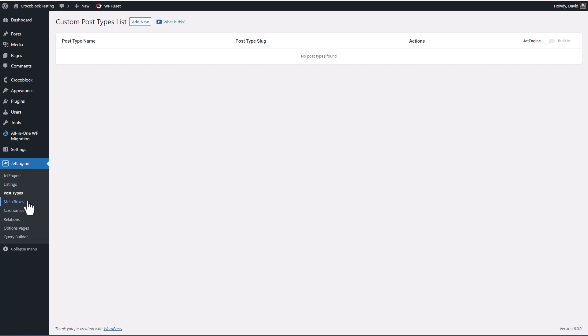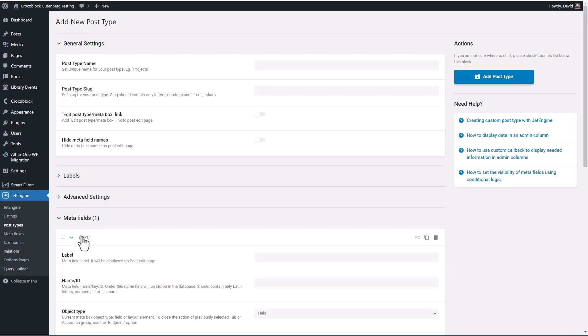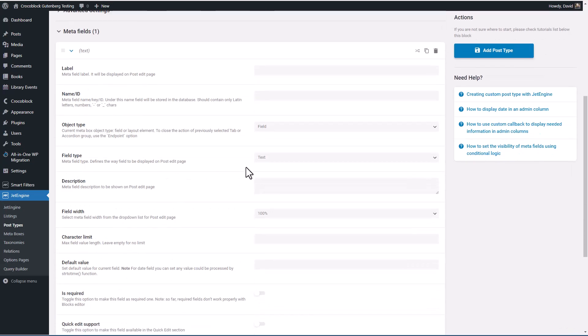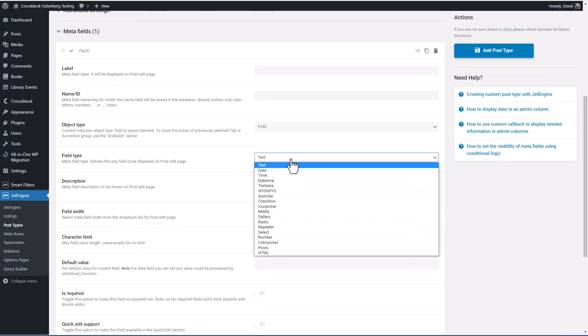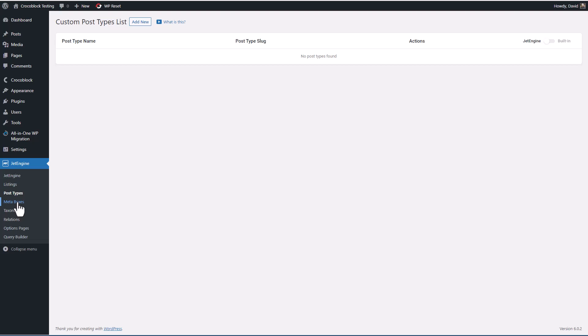Metaboxes are collections of custom fields. As you can see, when we create our custom post type with JetEngine, there's the option to add our custom fields right here on this screen. But there's also the option to create a box and put your custom fields in it, and you would do that when you want to use the same fields in more than one place with more than one post type.